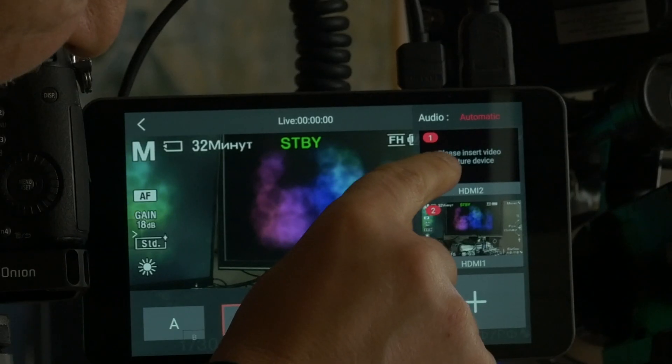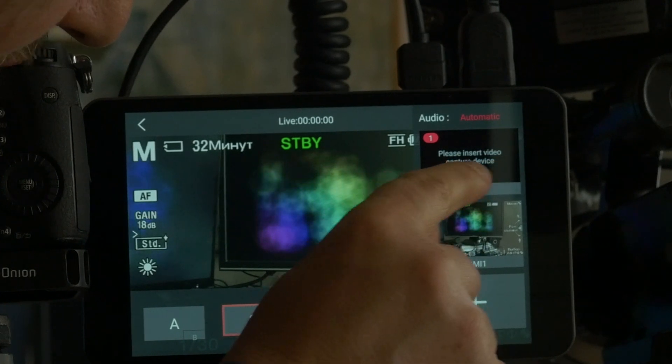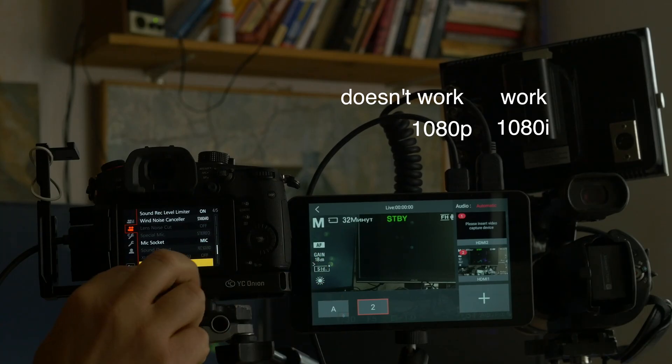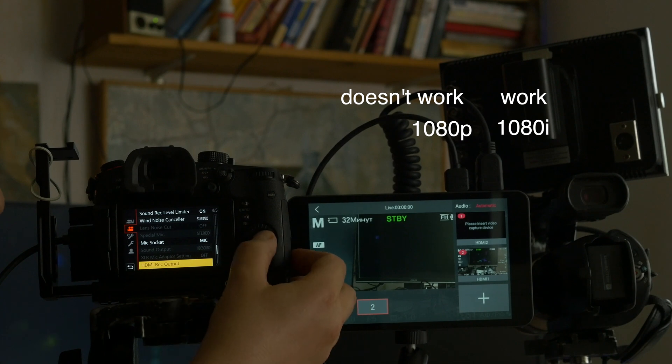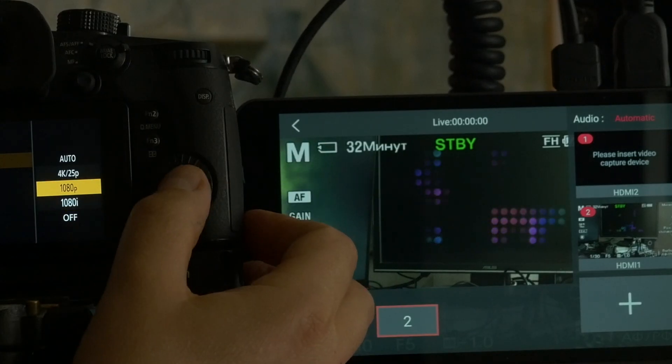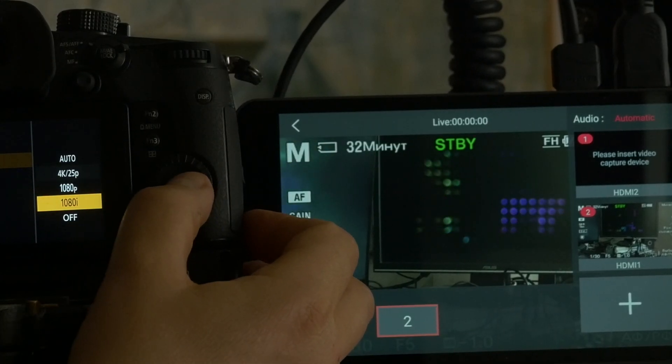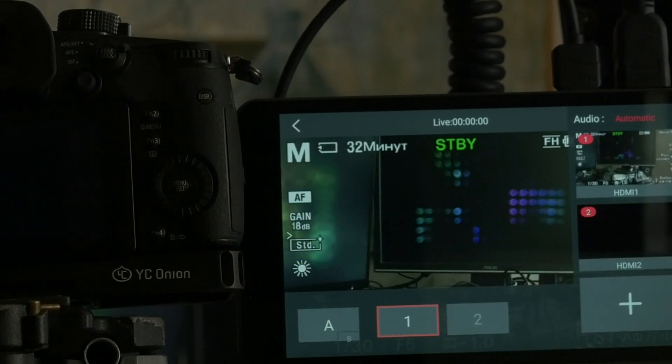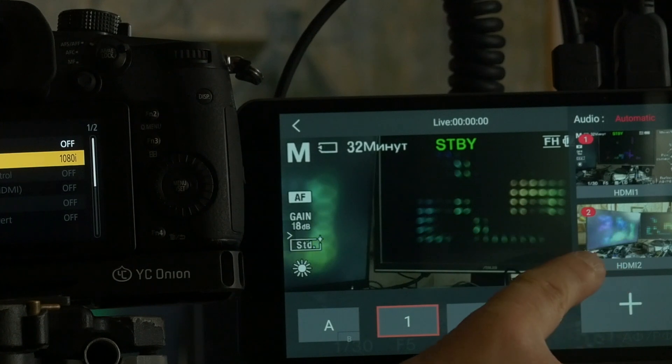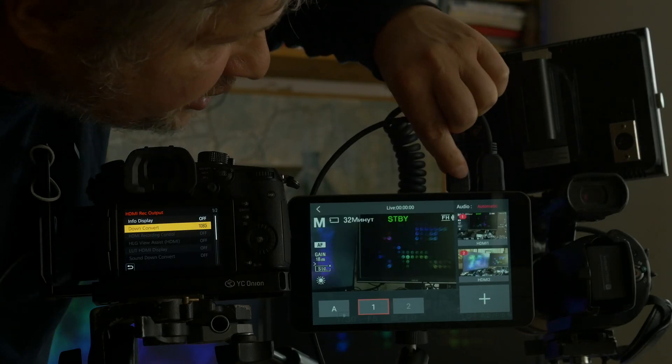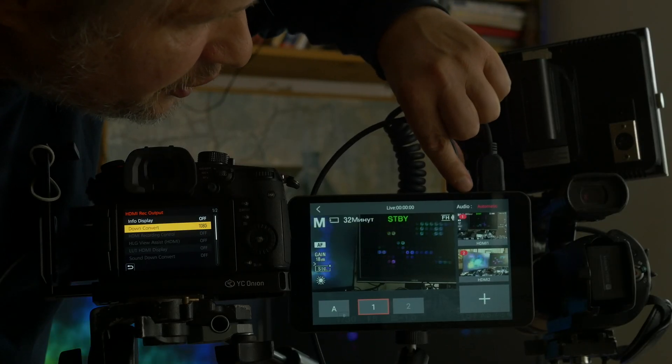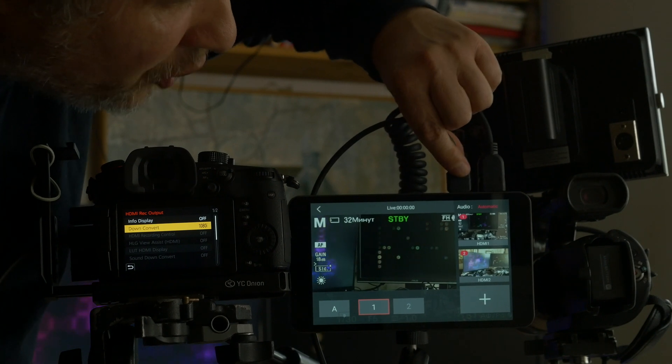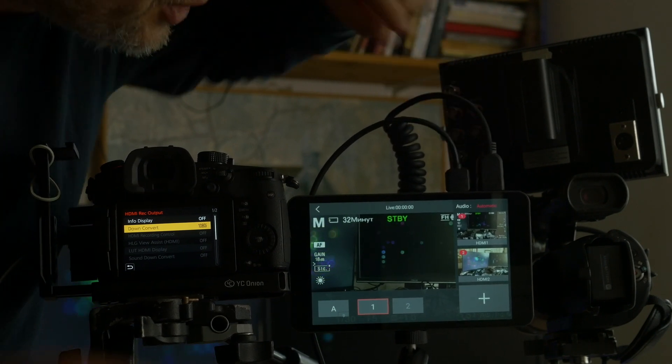We see please insert video capture device, but when we change HDMI record output in GH5S from 1080p to 1080i, see what's happened. We see picture, it means HDMI in socket 2 doesn't work in P mode, in 1080p mode.